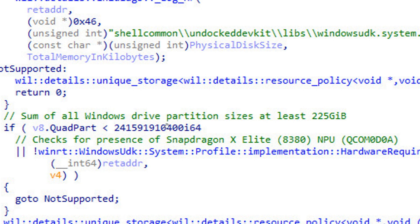If we navigate a bit further down, here we get sum of all Windows drive partition sizes at least 225 gigabytes. Basically, that means a minimum storage requirement of 225 gigabytes of space.